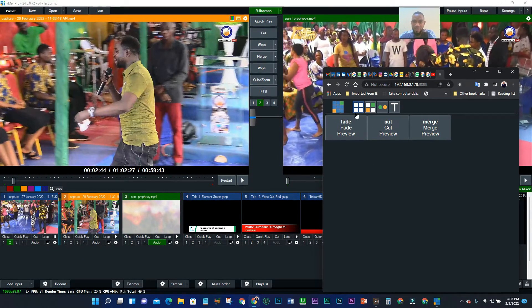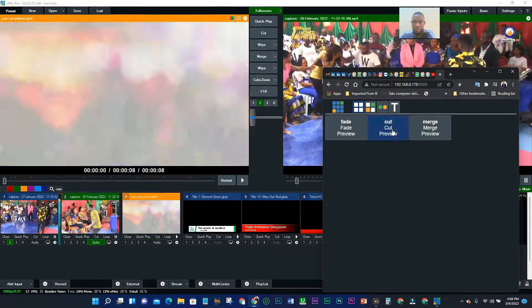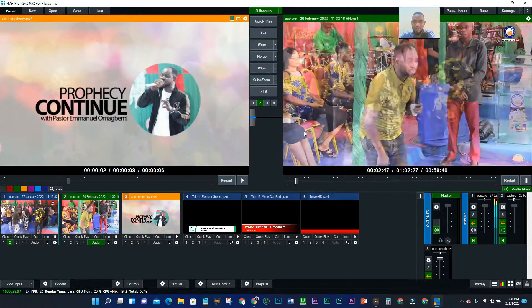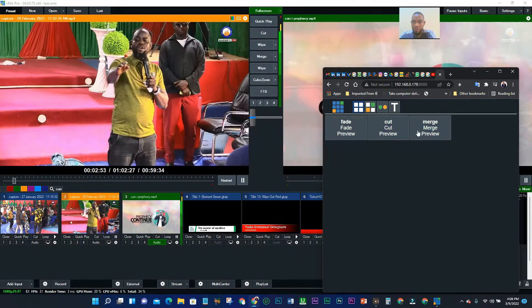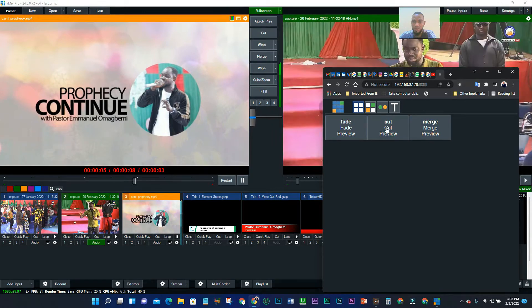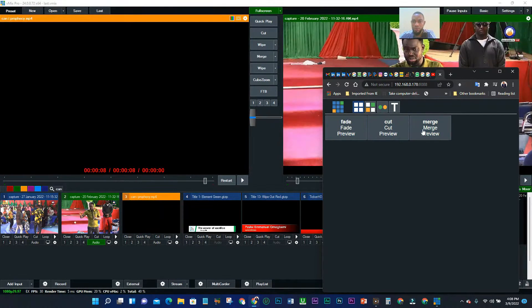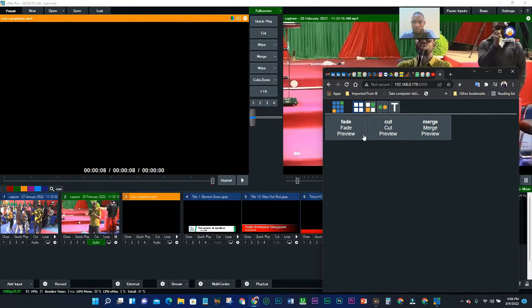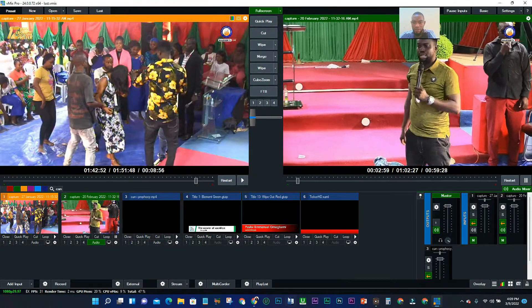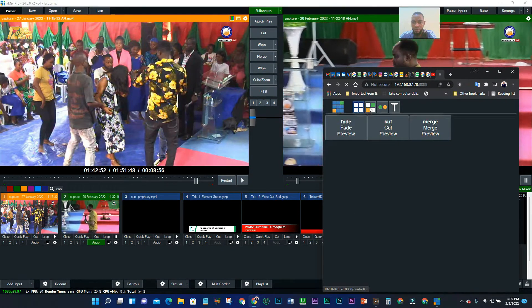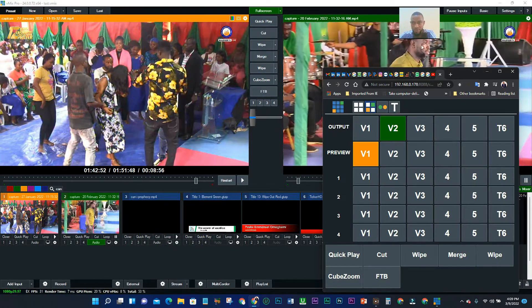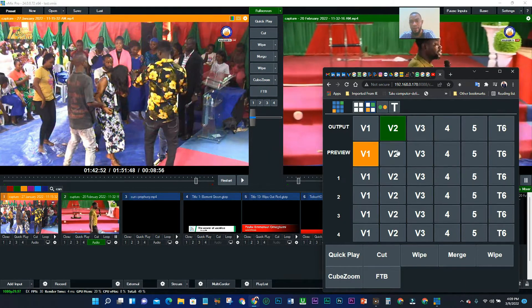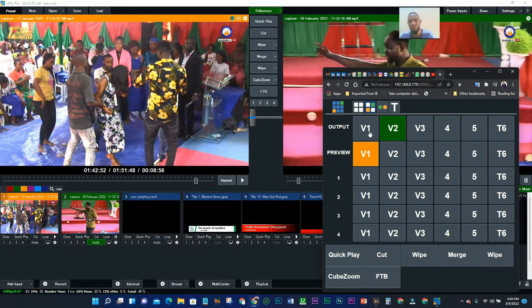Let's minimize the vMix window to see how the web controller functions. Check this out — you can see how it's working. You can use your web browser on your laptop to control vMix. Let's check the different programs. This is your output, and this is your preview with the numbered slots.